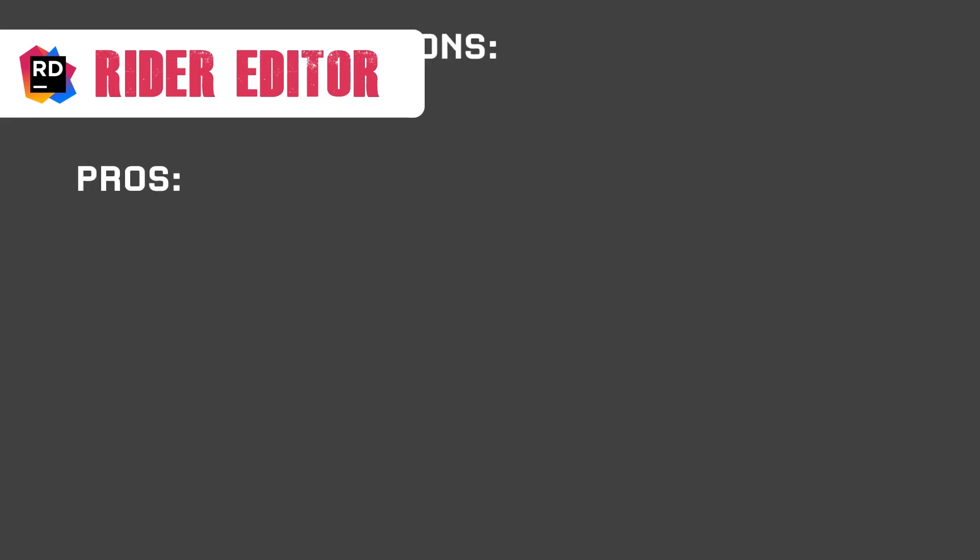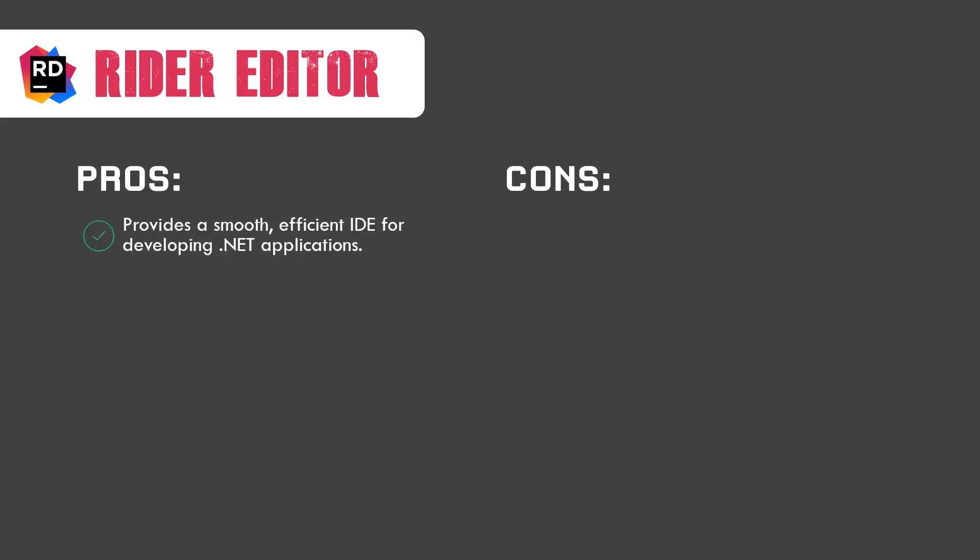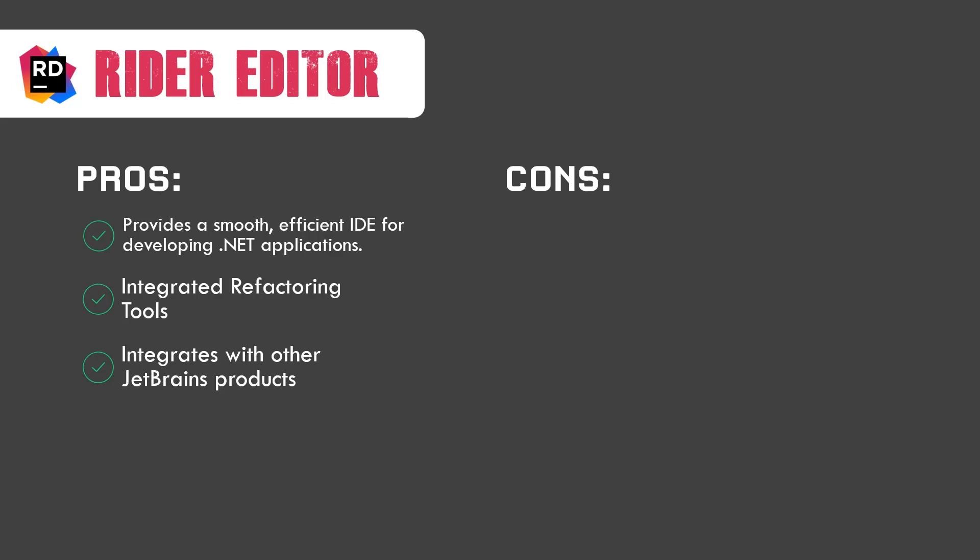Let's look at the pros and cons of Rider editor. It provides a smooth, efficient IDE for developing .NET applications. I have to say it is far more efficient than Visual Studio. It has less time for opening up and it's also got core refactoring, which is important for some projects. It integrates well with other JetBrains products. Like if you've got ReSharper with the same theme, the themes will match between these tools and a lot of other stuff.